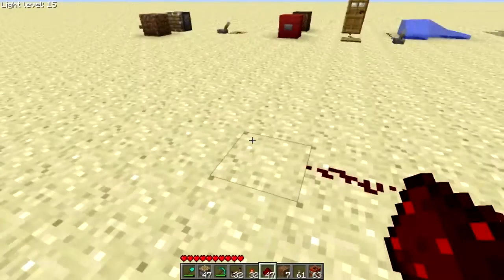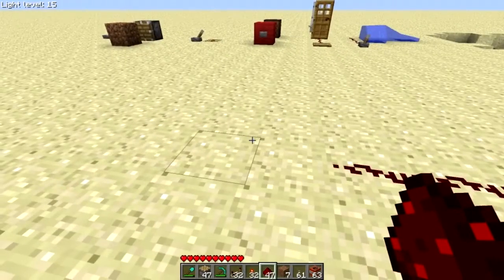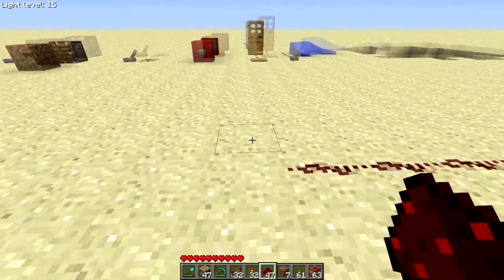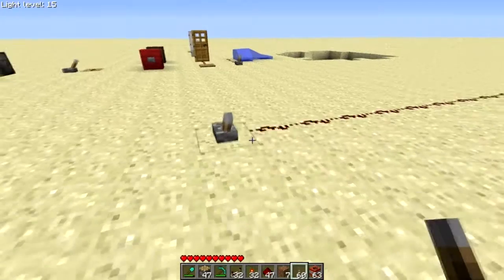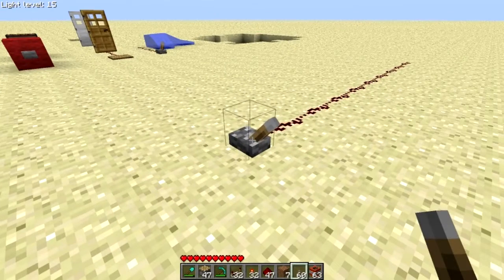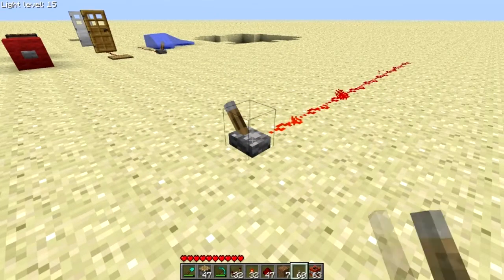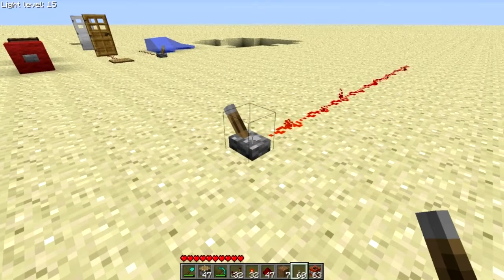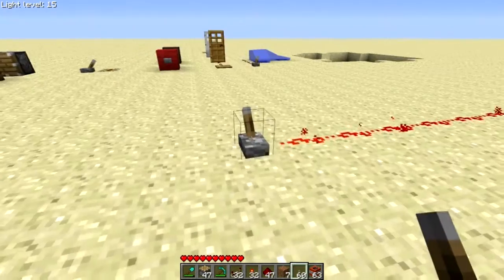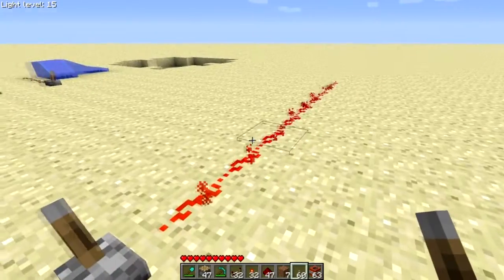You can activate redstone using levers, buttons, and pressure plates, among other things. We're going to set up a lever here. A lever is the most basic way to use redstone — it gives you a constant source of power. As you can see: off, on. And as long as this is on, it will always be on.